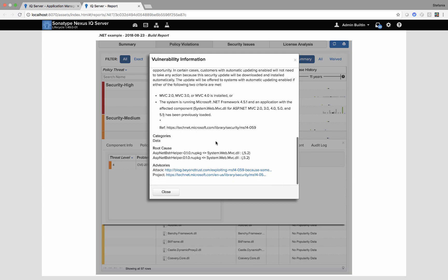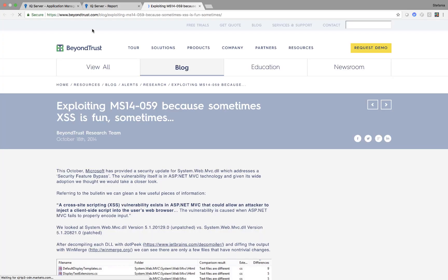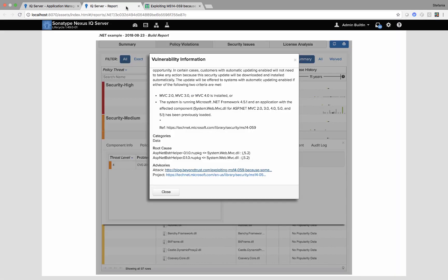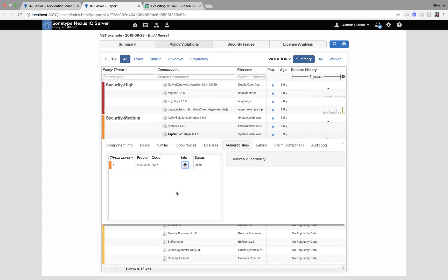And we will always show our working. So you can see here attack. This is no longer a Sonatype site. This website is on the internet and it's titled exploiting MS14059 because sometimes cross site scripting is fun. So obviously there is a pre-baked Metasploit out there. So that's why it's very important to know what open source you're using and what vulnerabilities are associated with it.